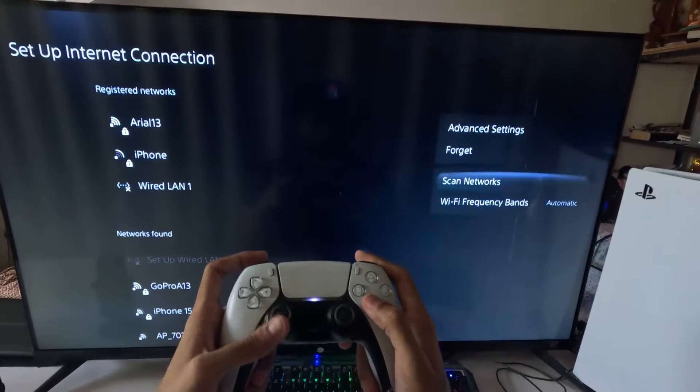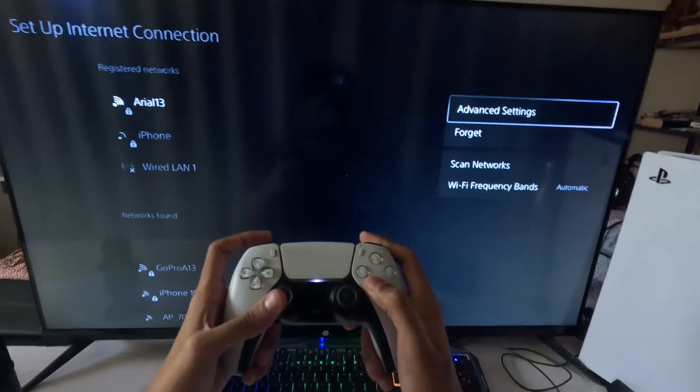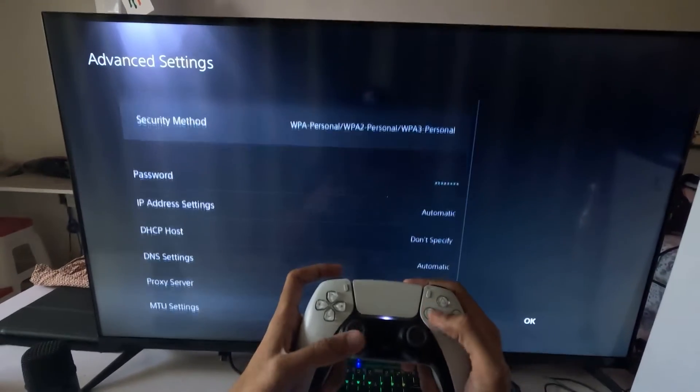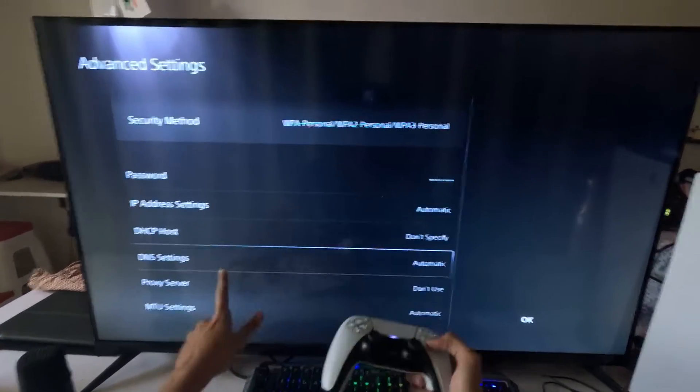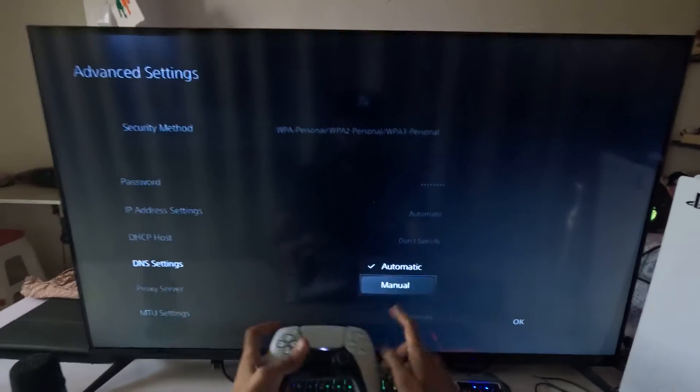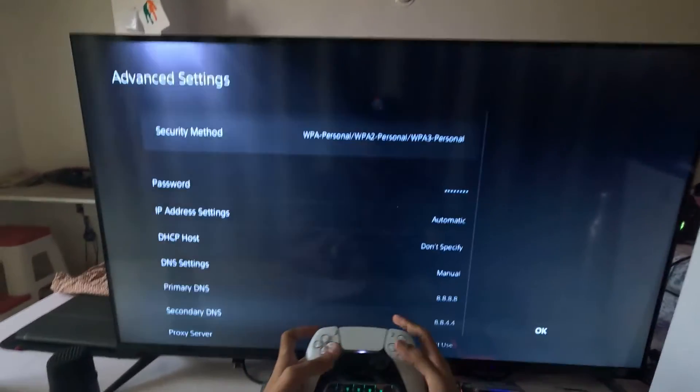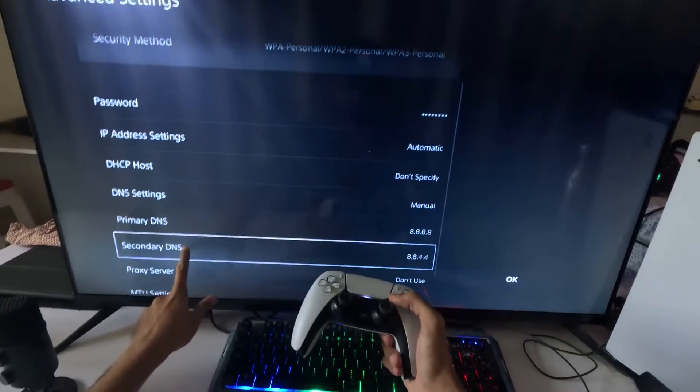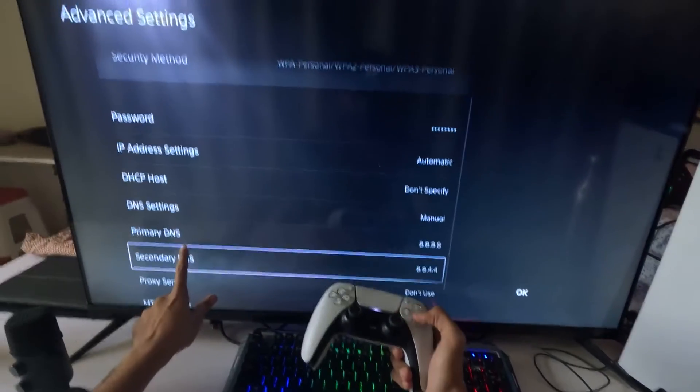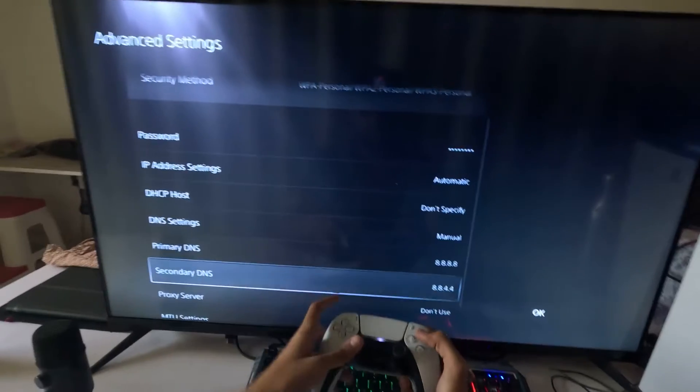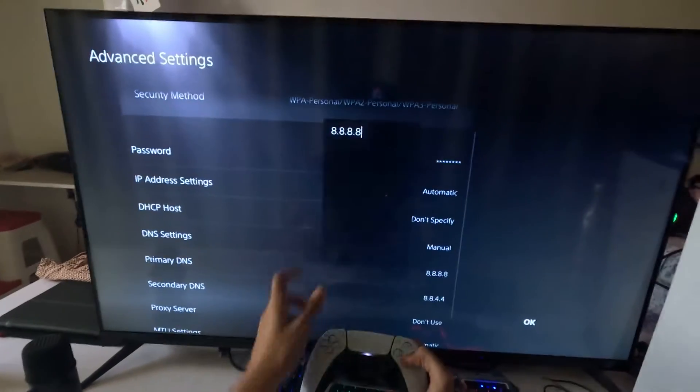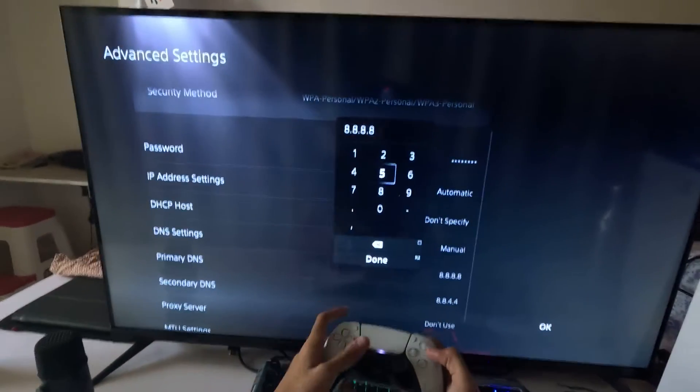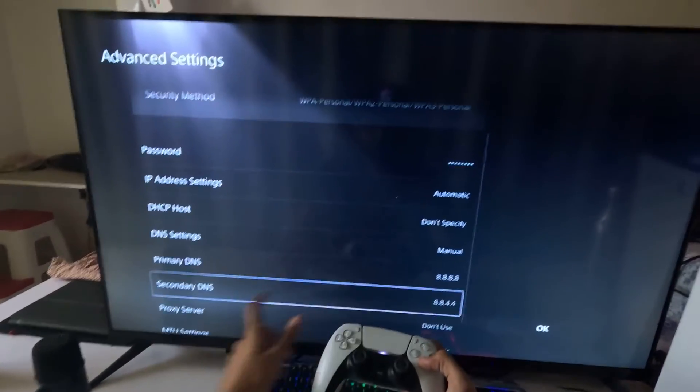Then select the Advanced Settings from here. Go down to DNS Settings and change it to manual to access the primary DNS and secondary DNS. For the primary DNS, add here 8.8.8.8.